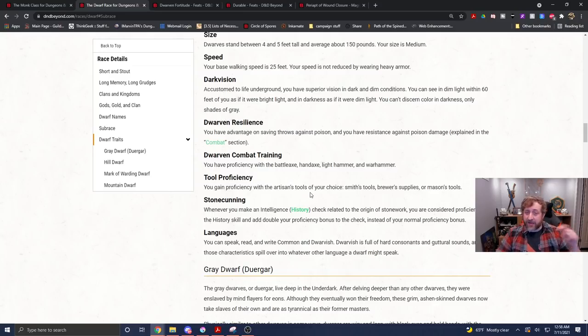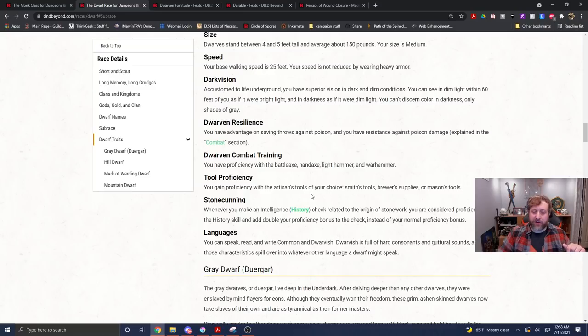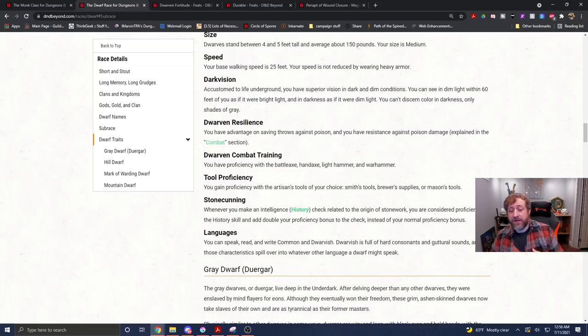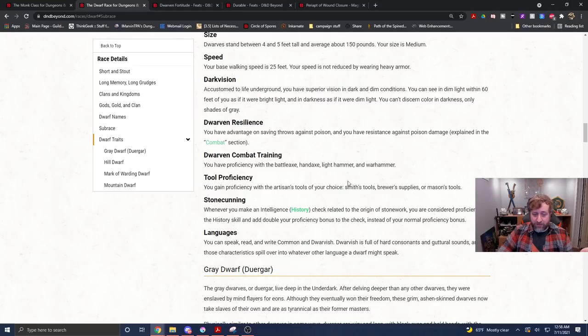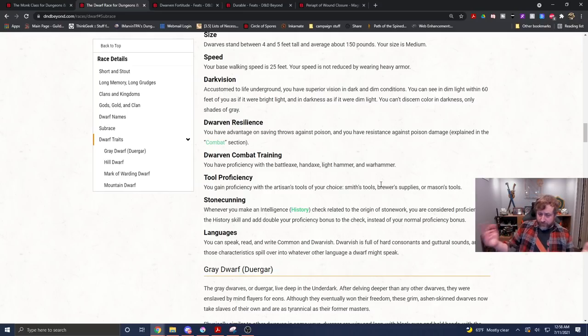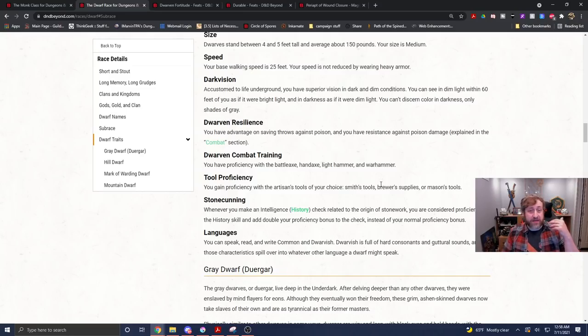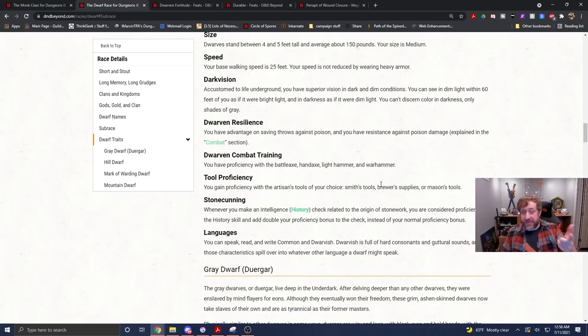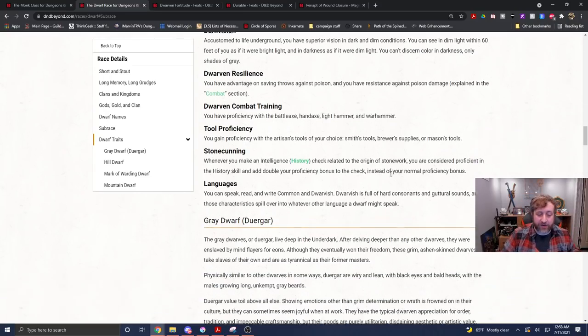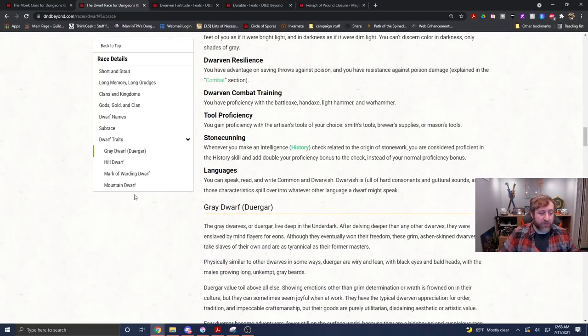So not only do you have those potentially three new tool proficiencies, you'll have a tool proficiency from being a monk and a tool proficiency from being a dwarf of either Smith's, Brewer's, or Mason's tools. So you're looking at anywhere between one, three. Yeah, you're pretty much without dealing with your background at all, you've got five tool proficiencies here. Remember, that could be Poisoner's Kit. That could be Thieves' Tools. You can have a lot of variety there.